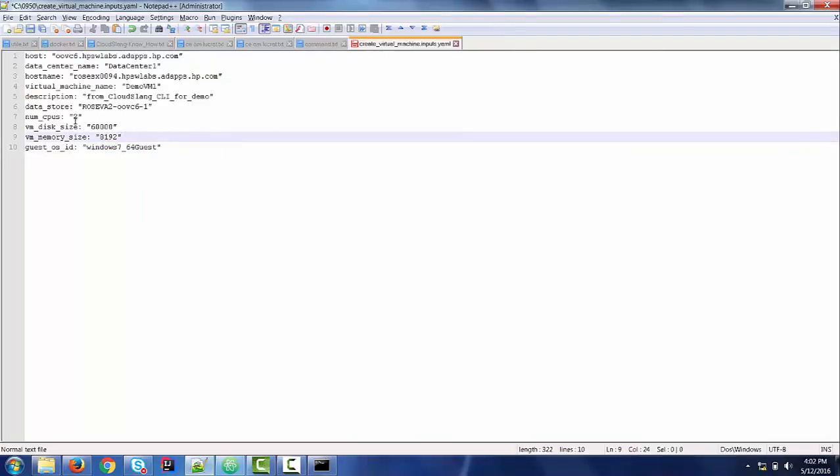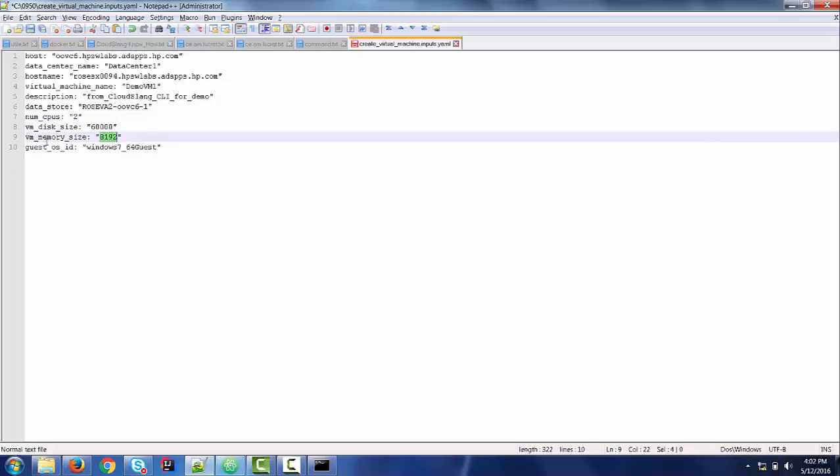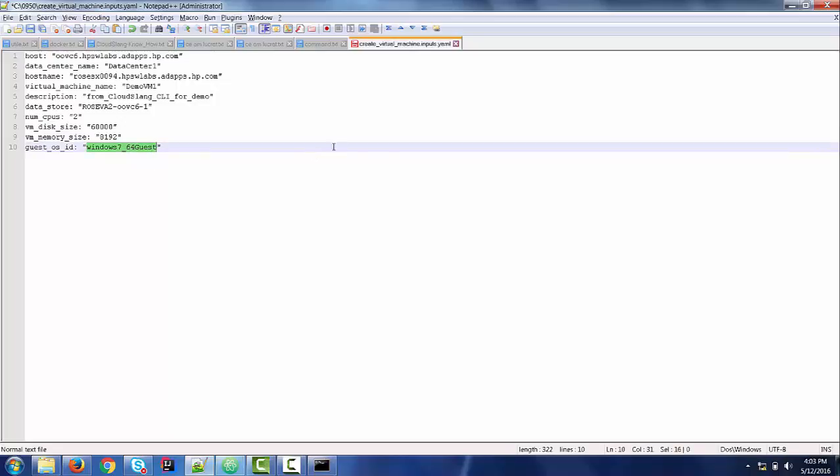All these are present in this input file: two CPUs, 60 gigabytes of hard disk amount, 8 gigabytes of memory amount, and the guest OS Descriptor is Windows 7 64 bits guest.